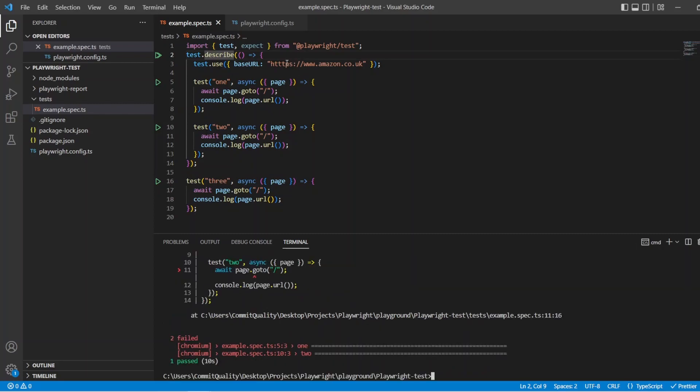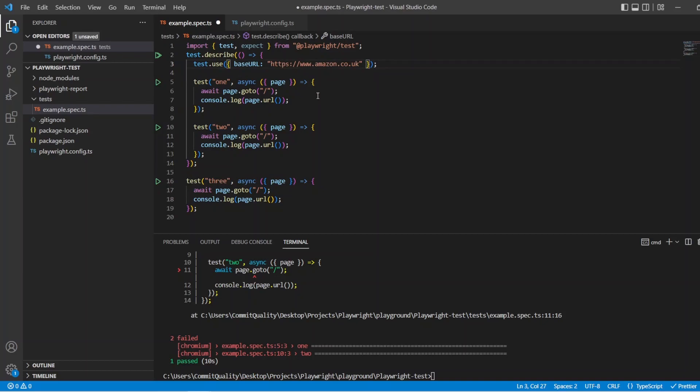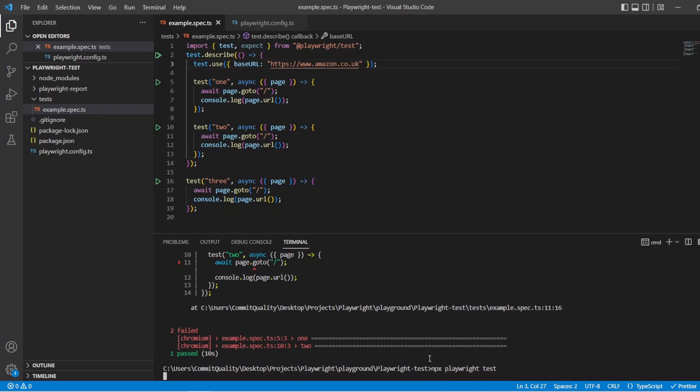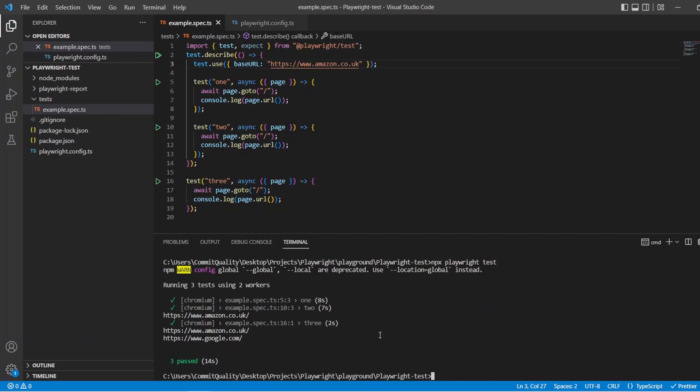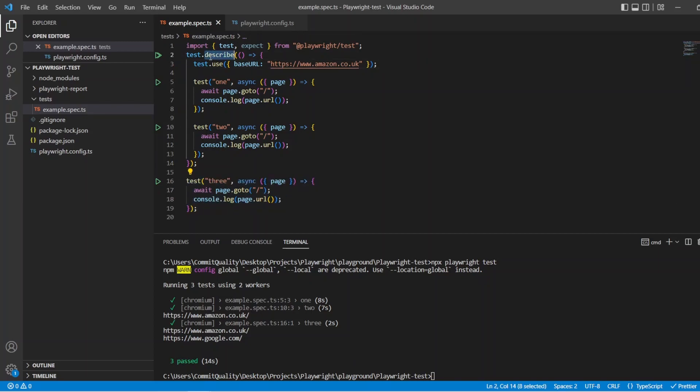They failed because I added triple T. So let's save that and rerun that. Great stuff. So what you've just seen here now then is the two tests went to Amazon, and then the test three, which is outside of this describe block, is still going to Google because that's defaulting back to our base URL.